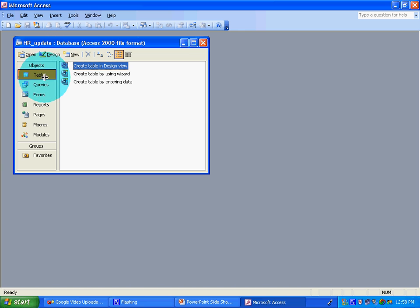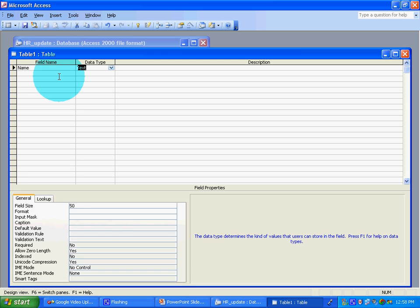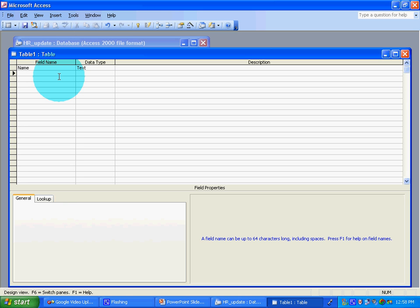Go to Tables, create a new file. Now type in Name, Address, Phone, and Email.